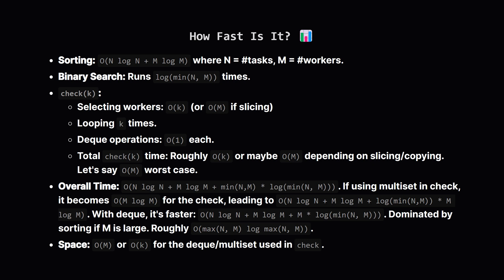So how efficient is this whole approach? First, we sort the tasks and workers—that takes about n log n time for tasks and m log m time for workers. Then we do a binary search. The number of steps in the binary search is logarithmic, based on the number of possible tasks, so roughly log k, where k is min(n, m). Inside each step of the binary search, we run our check function. The check function iterates through k tasks. Using the deque, finding and removing workers takes roughly constant time on average. So the check function takes about O(k) time, or maybe O(m) if you consider initializing the deque from the slice.